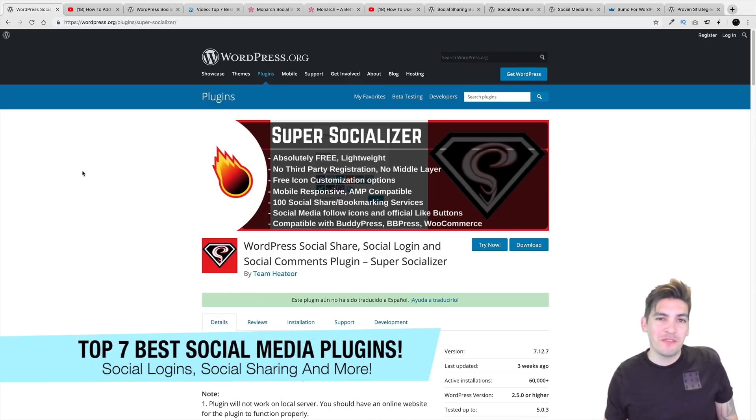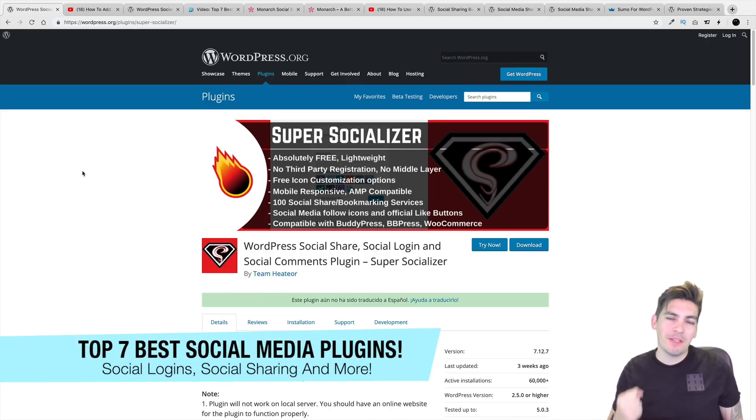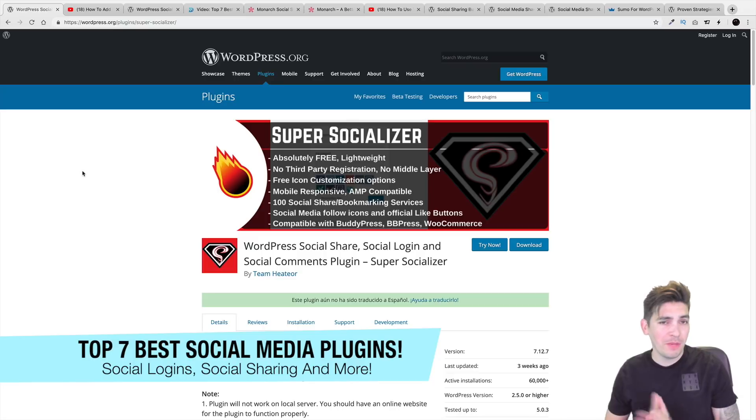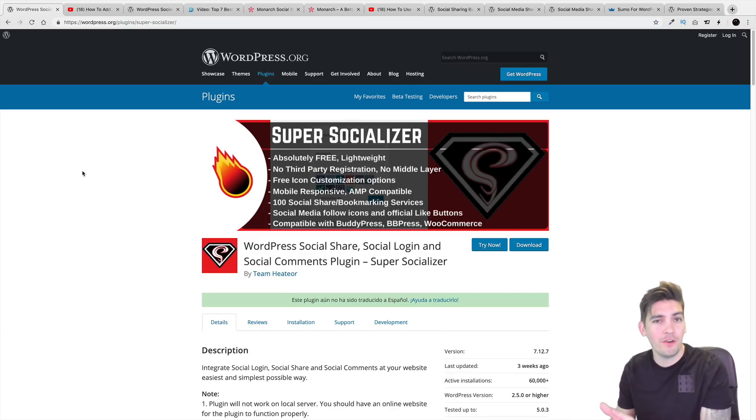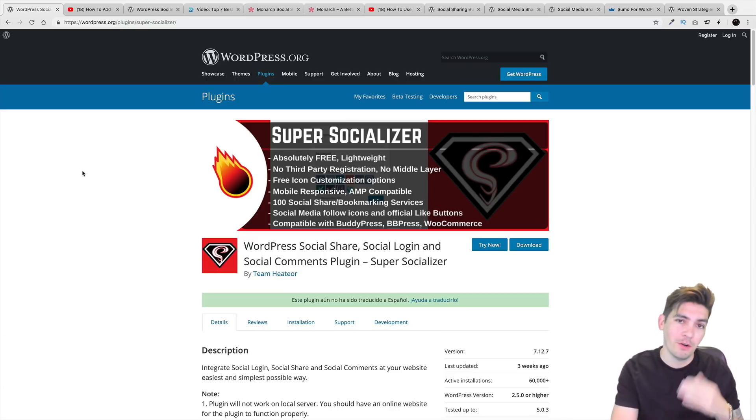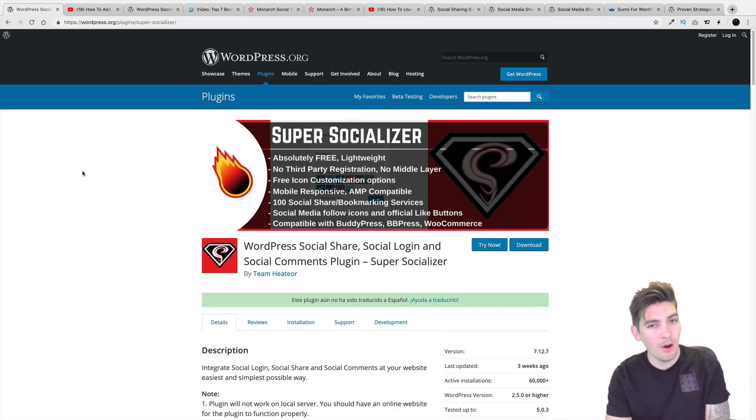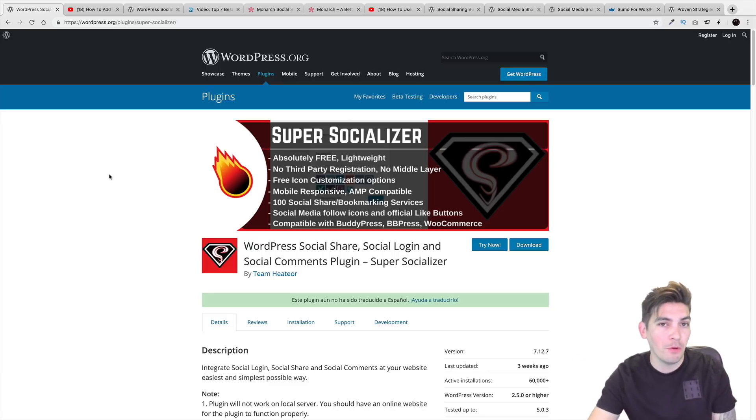Welcome back to the exciting WordPress video guys. My name is Daryl and today I'm going to be talking about some of the best social media plugins for WordPress. If you want people to follow you on Twitter, Facebook, all that cool stuff, these plugins will help you get more engagement.